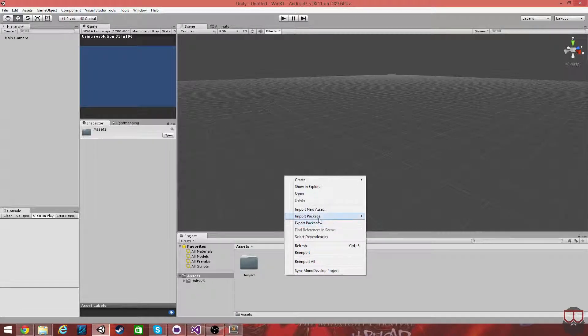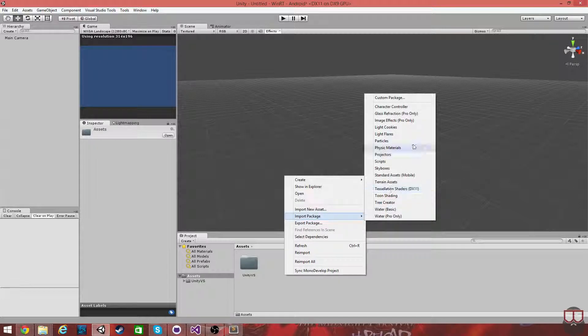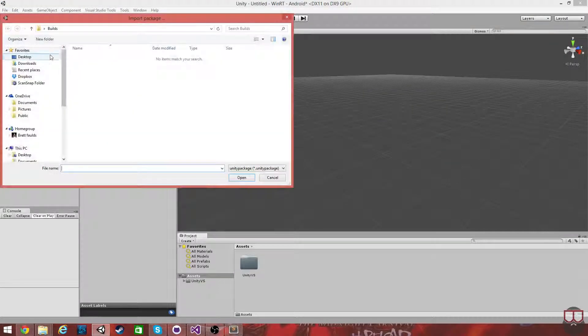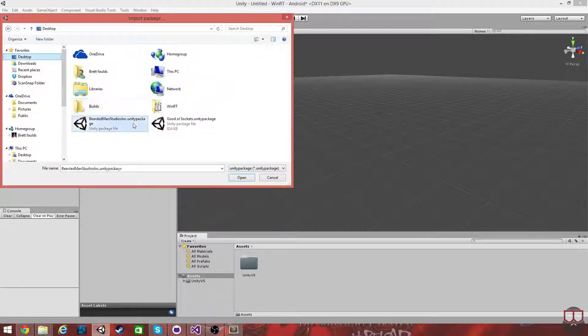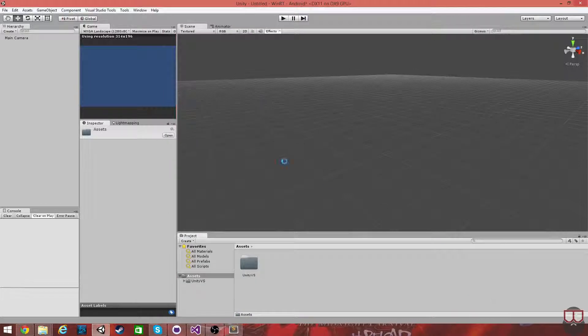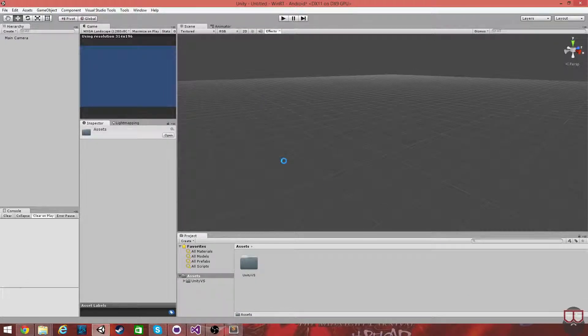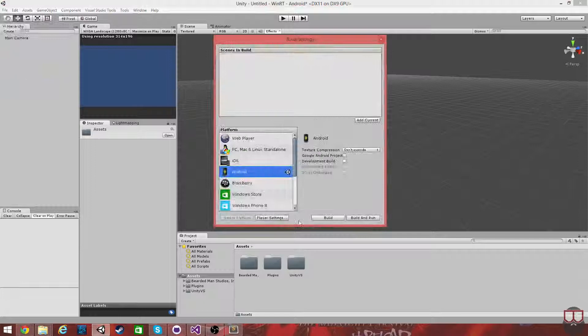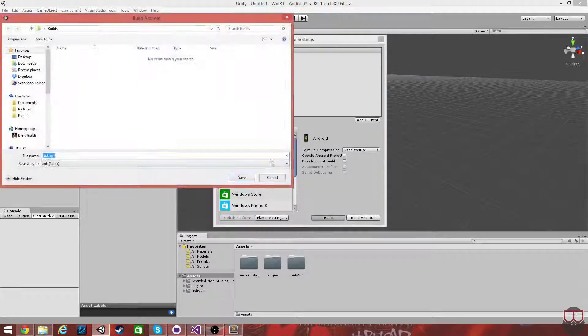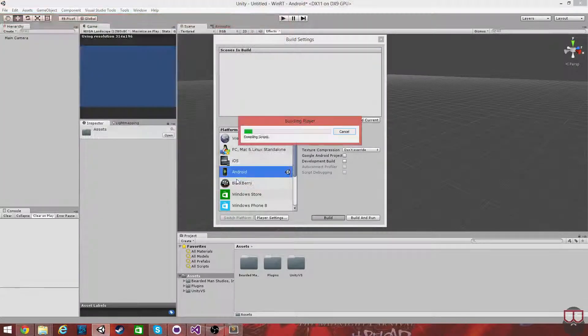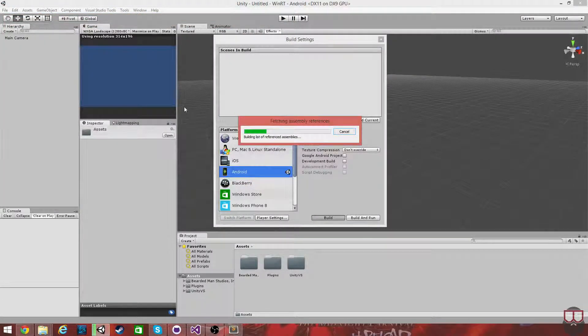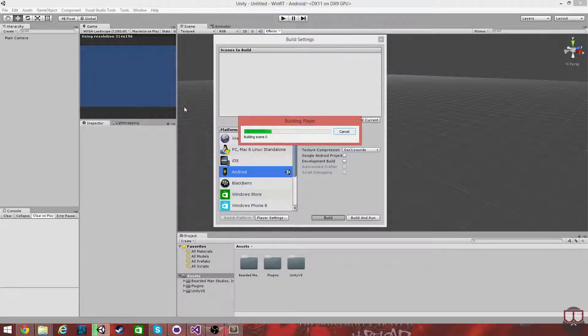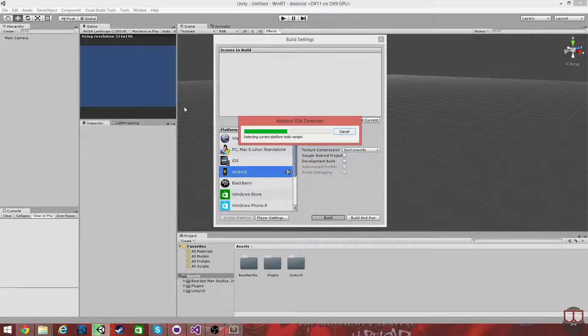So, let's go to Import, Package, Custom Package, our networking solution, import it, and I'm going to go File, Build, Build. I'm just going to call it Test APK and let it do its thing.